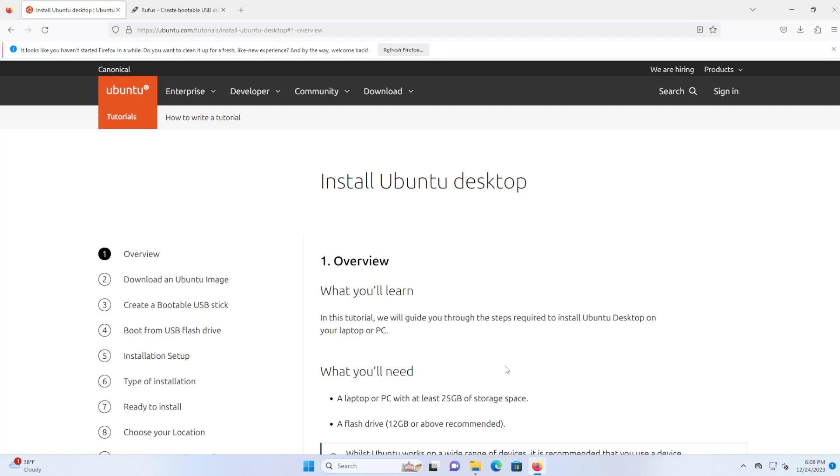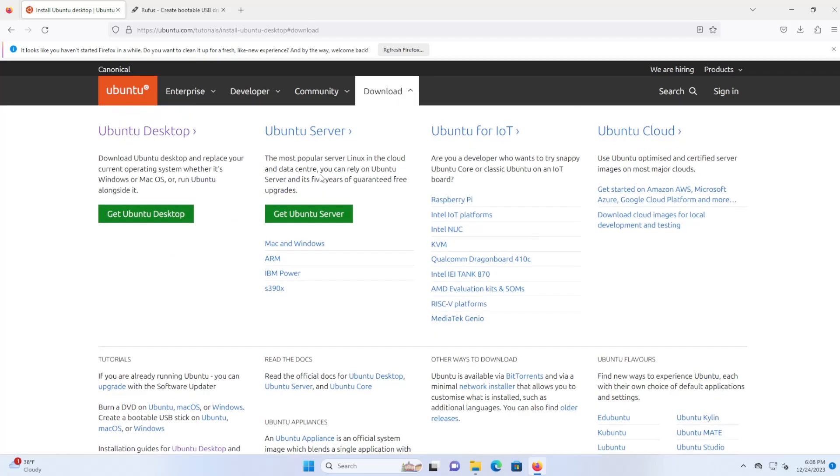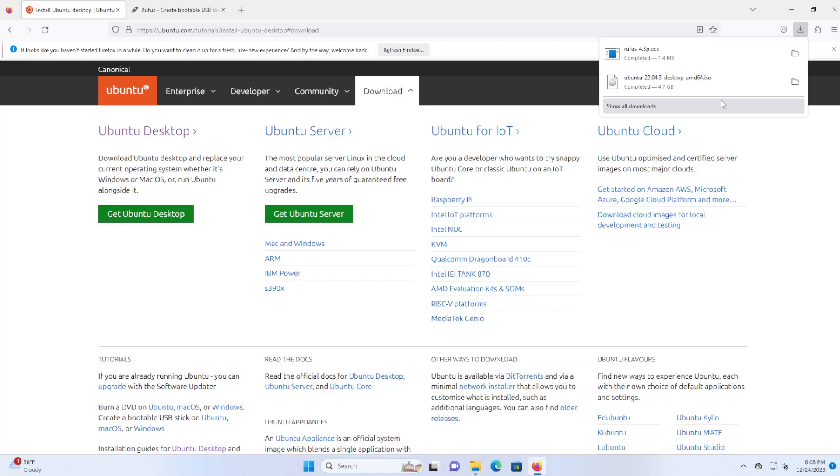To download Ubuntu Desktop just go to ubuntu.com and then once you're there just go to download and get Ubuntu Desktop and it will automatically start downloading. I've already downloaded it and it's about 4.7 gigabytes in size.